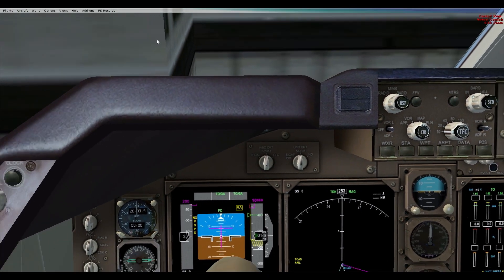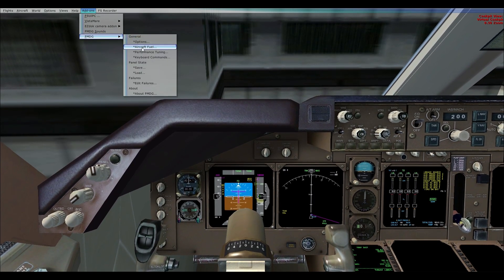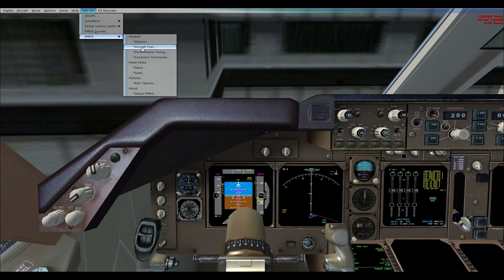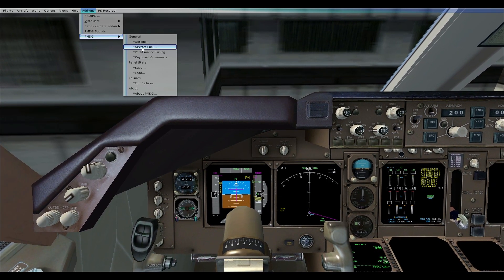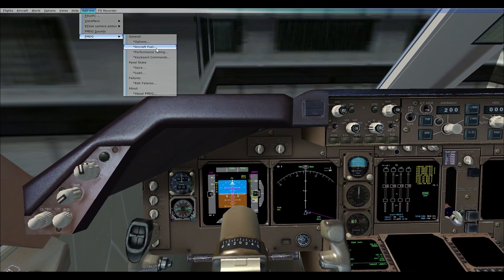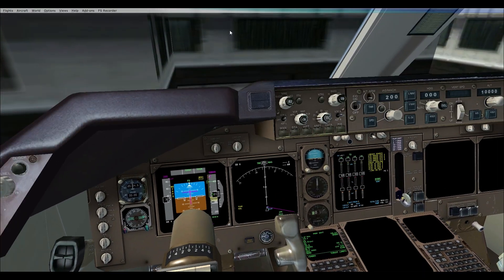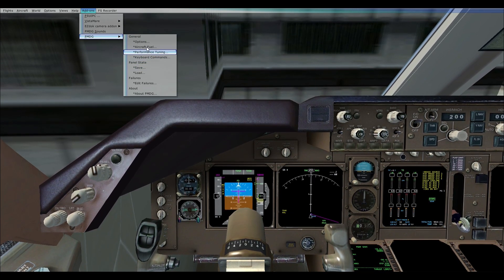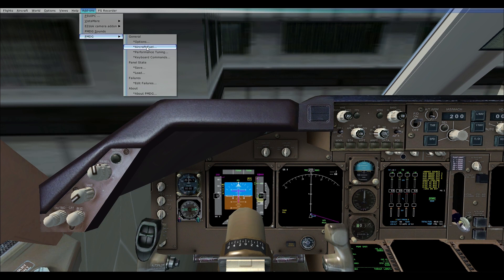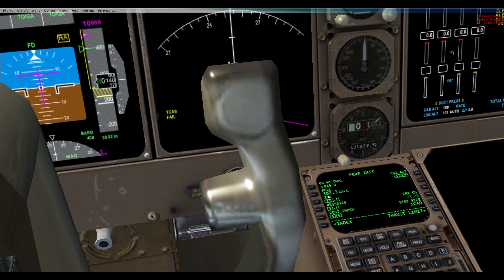The default fuel number in the FMC is 103,600 liters, which is not enough for this flight. I calculated using the link I will share that I need around 380,000 liters. Using the cursor I go to Add-ons, PMDG, and Aircraft Fuel. FRAPS won't capture that screen, but it's very simple — you enter the amount of fuel needed, click Apply and OK. When you return to the FMC, the fuel number updates exactly as entered. I put in 382,000 liters and clicked OK.